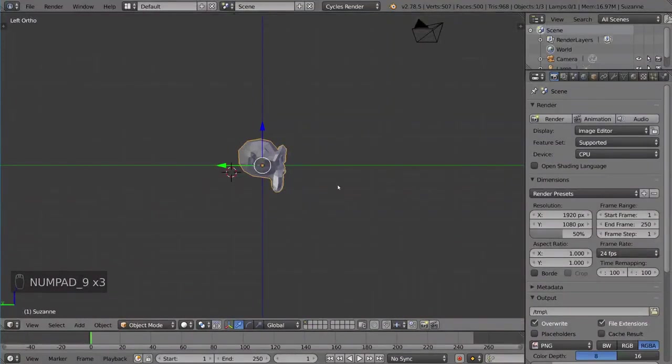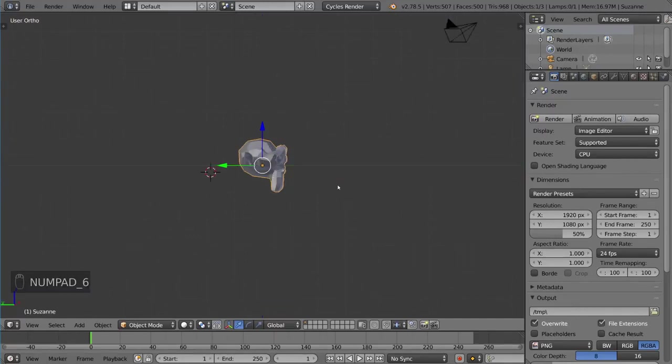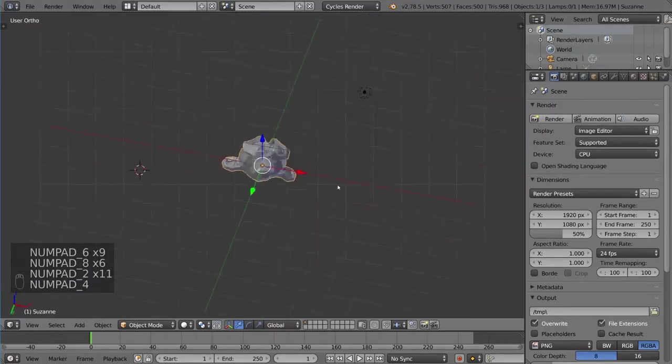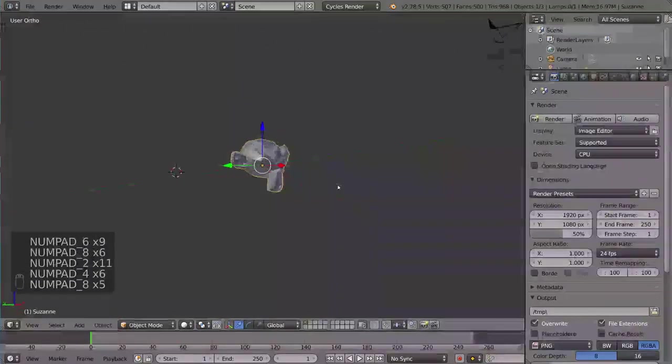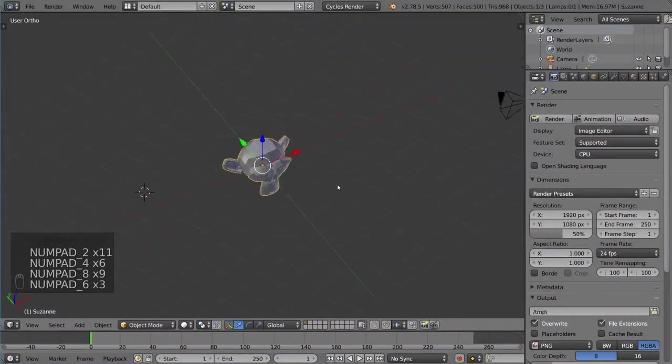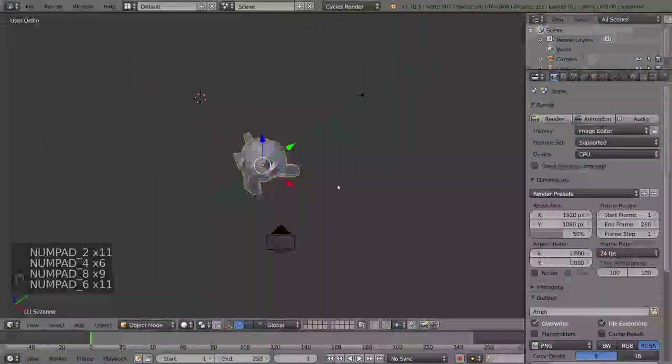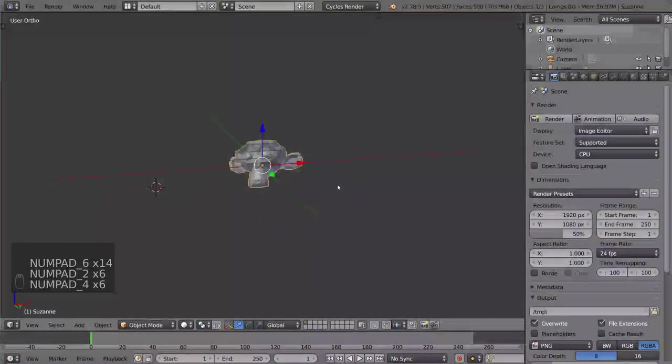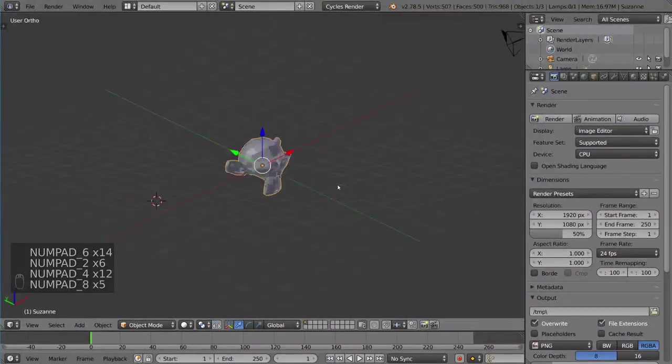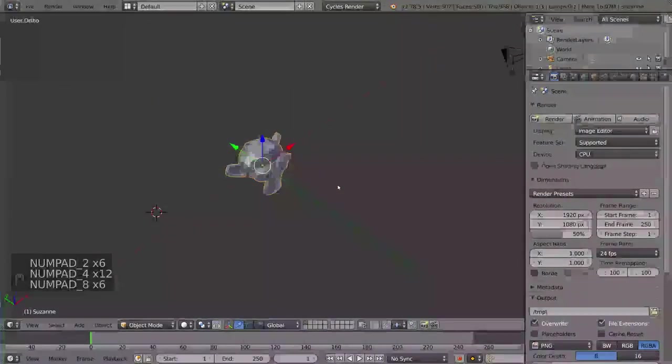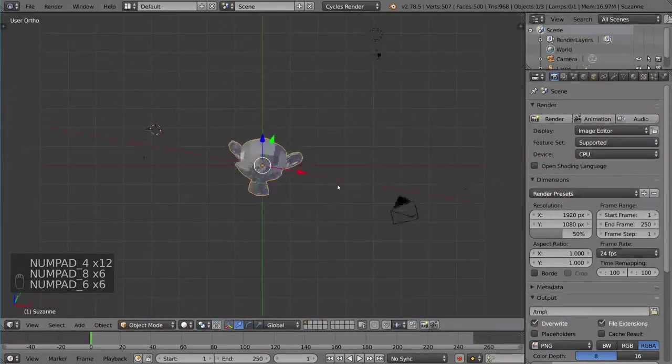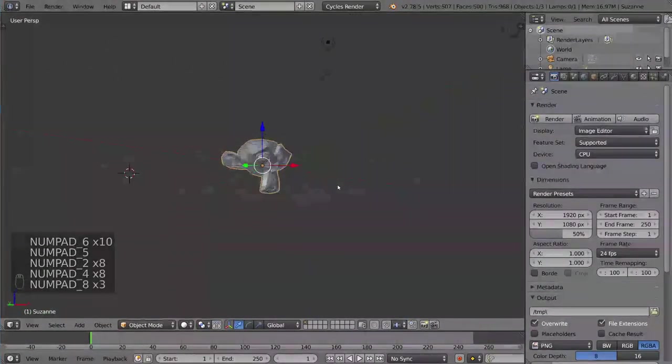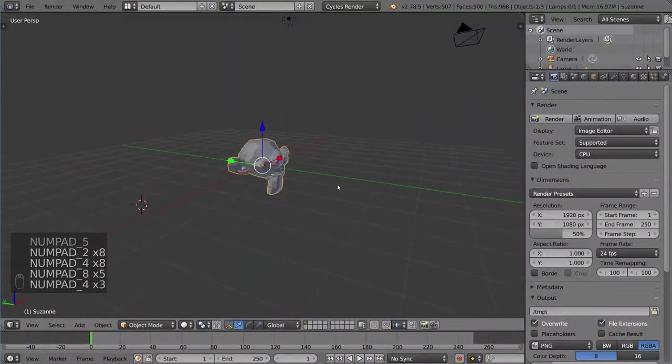Just so you know what the other buttons are for, 4, 8, 2, and 6 are used as navigational rotational arrow keys, so to speak. These will actually allow you to rotate around the viewport very incrementally with the number pad. That's a very helpful tool to have in your arsenal.